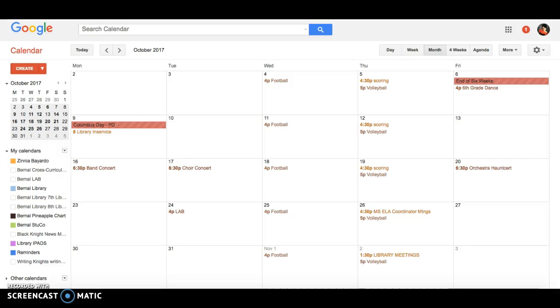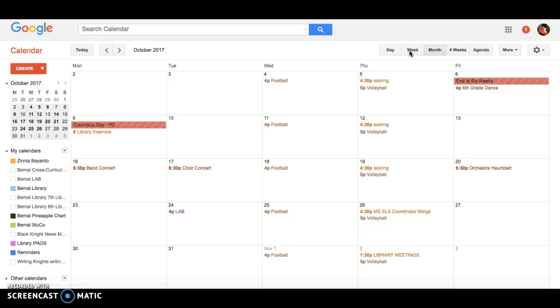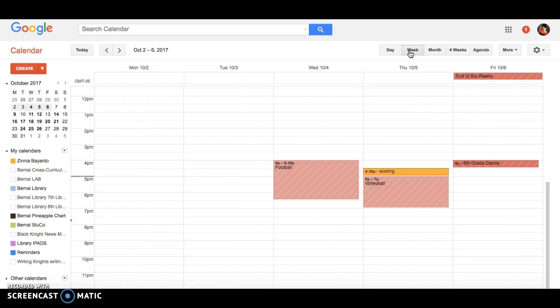Another tool available for scheduling the library is with Google appointments, and I'm going to show you how to do that. Here you'll see my Google Calendar in the month view. You can't do it in the month view, so you have to go to the week view.